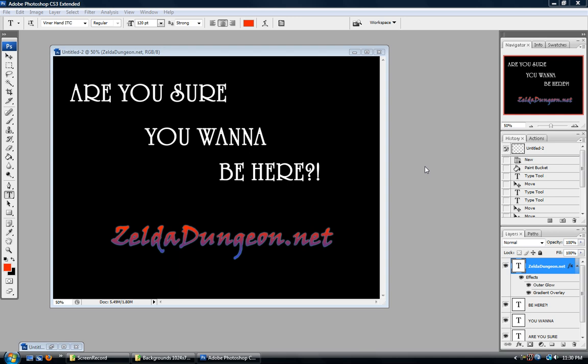Hey guys, this is Caleb Simpson here from zeldadungeon.net. You are watching our tutorials for Adobe Photoshop. These tutorials are meant for our staff at Zelda Dungeon. So if you are not a staff member at Zelda Dungeon, you may not want to be here.